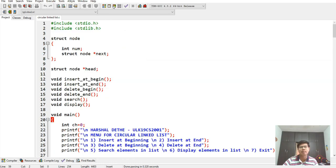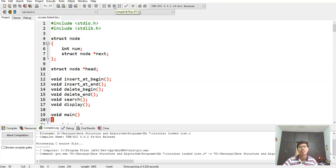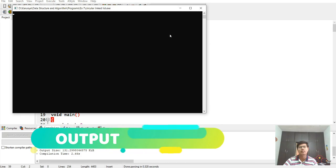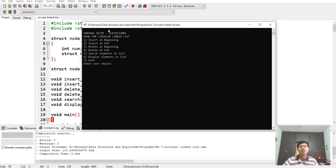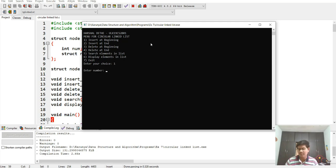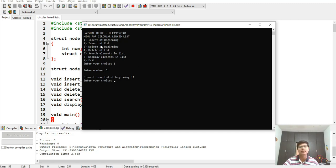Now running the program output. Here is the output screen with the menu showing options: insert at beginning, insert at end, delete at beginning, delete at end, search, display, and exit. I want to insert the first element, so I am inserting 5 — it shows 'element inserted at the beginning.'